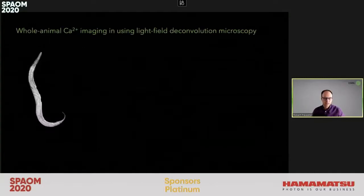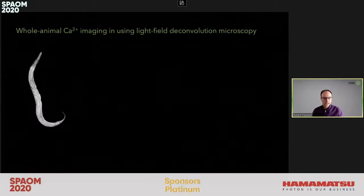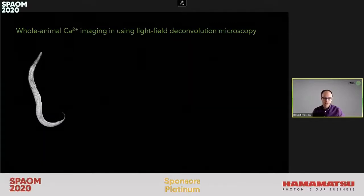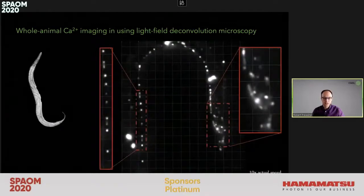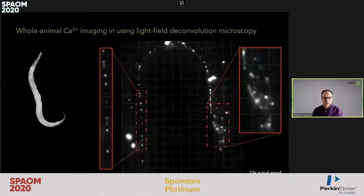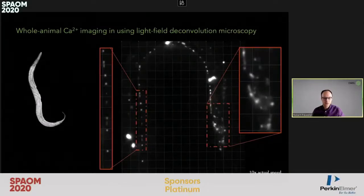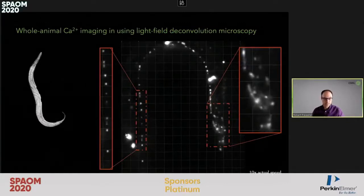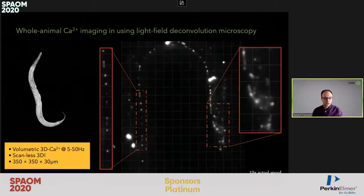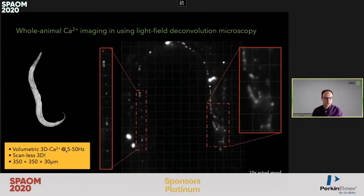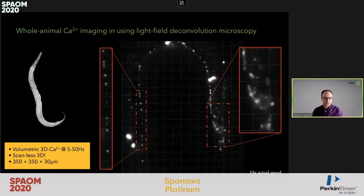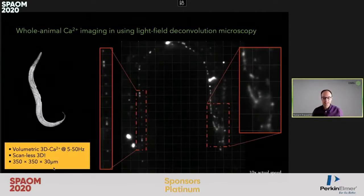We built a light field microscope based on these principles, wrote our own deconvolution software, and applied it to whole-animal imaging and calcium imaging of C. elegans larvae. For the first time, we could show that we were able to image the neural activity of not only the head ganglia or brain of the worm, but really the entire body of this nematode, and at fairly high frame rates, which meant very high volume rates. This was really the first demonstration of calcium imaging of an entire animal.